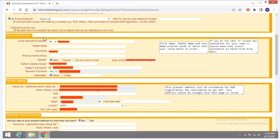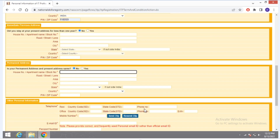Scroll down and check immediate previous address. If you have no immediate previous address, click on No. Then, if your permanent address and present address are the same, click on Yes and it will be automatically filled up.